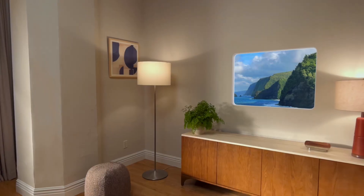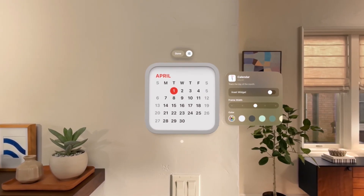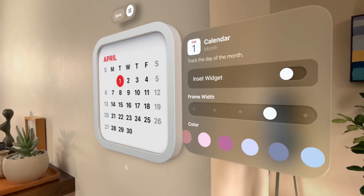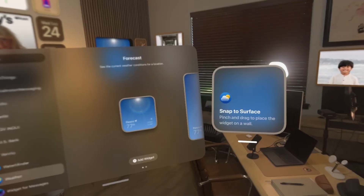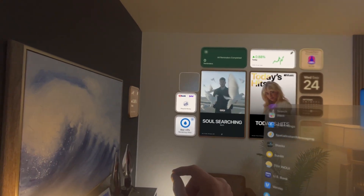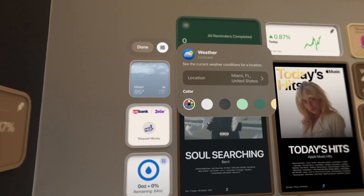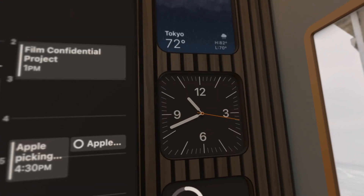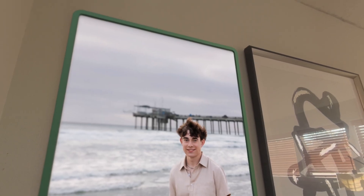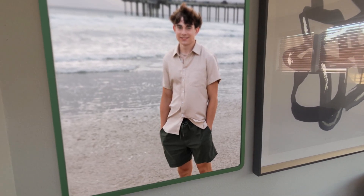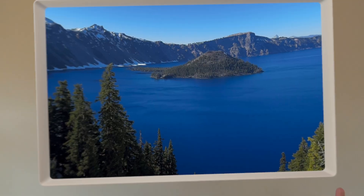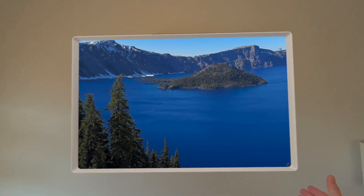For those unaware of what widgets are on Vision Pro, they're an extension of an app. Think of your weather app — you're placing a widget on your wall so you can quickly glance at the weather in your location or another location. You can have clocks, photos, all sorts of amazing beautiful widgets, and they take a blank wall like the one here behind me and turn it into something magical. With that said, let's dive right in.